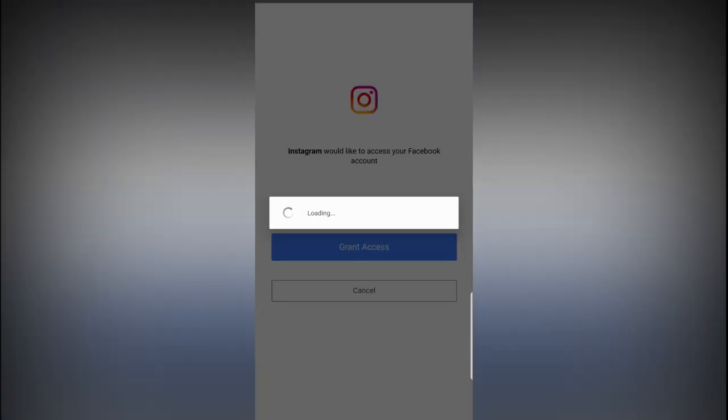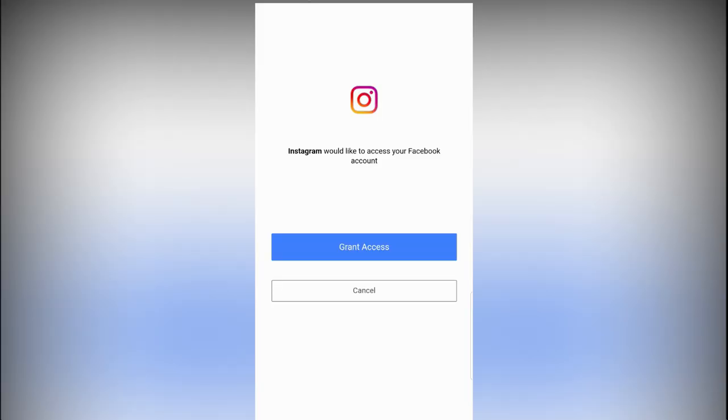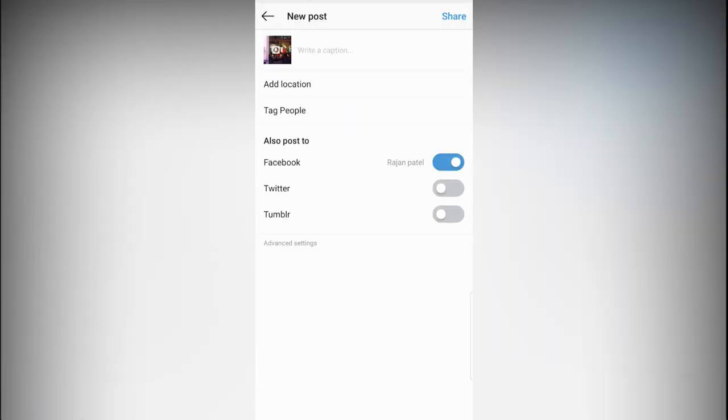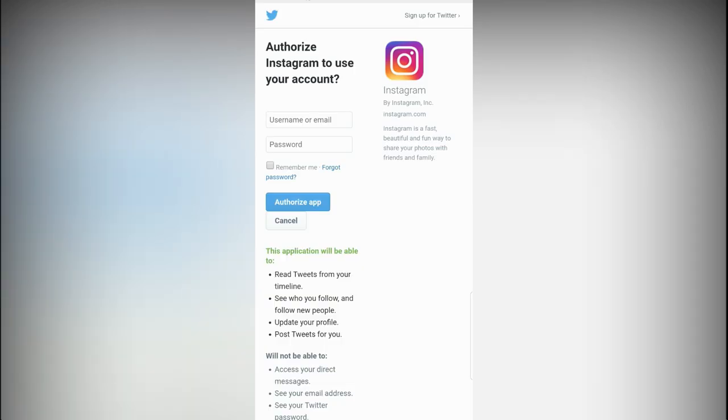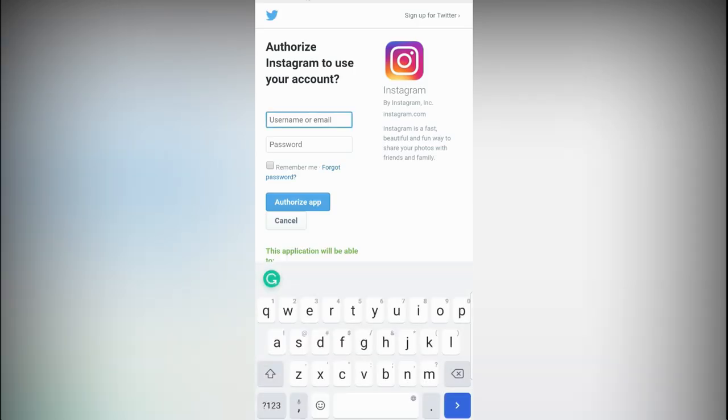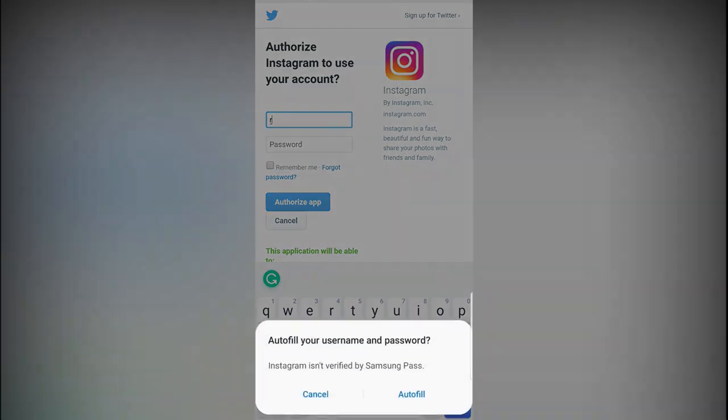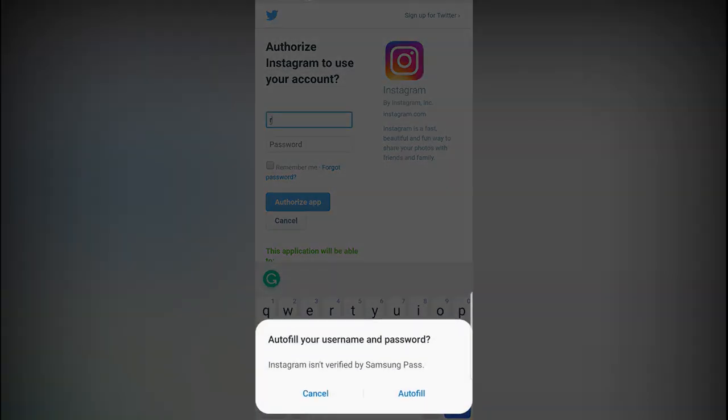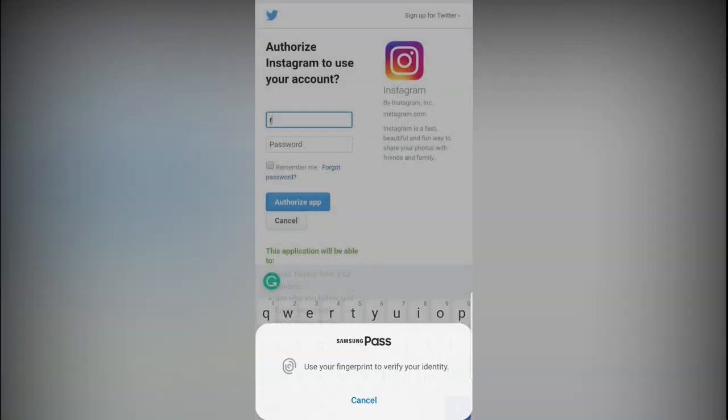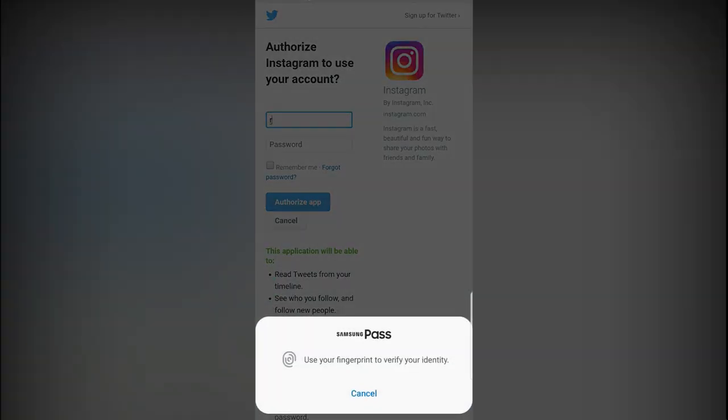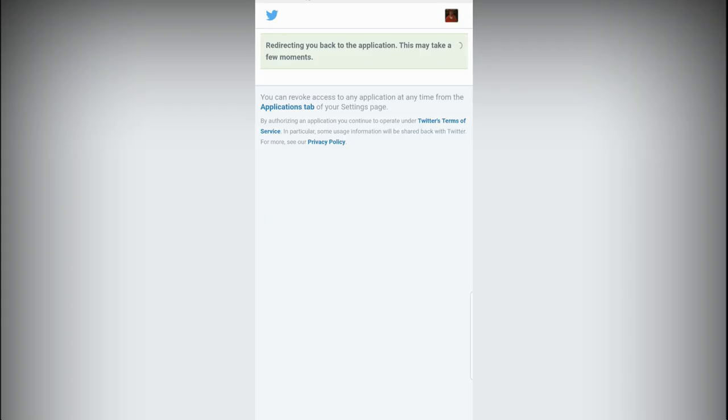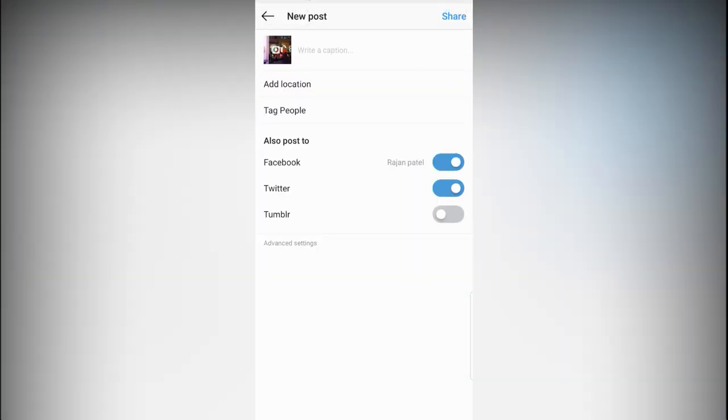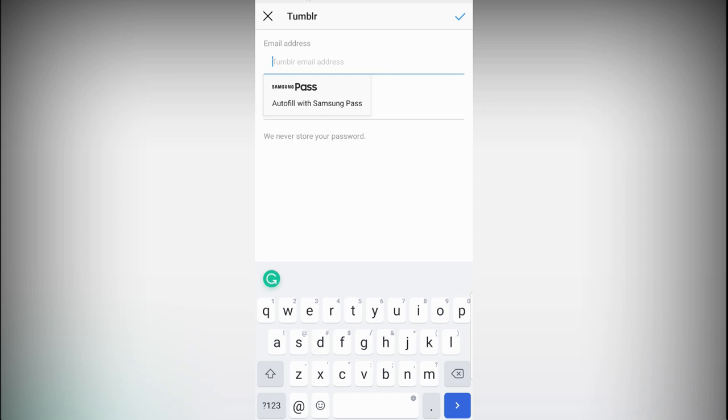Now I'll share with Facebook account, grant access. Same with Twitter. I have to log in again. I have to log into Tumblr also.